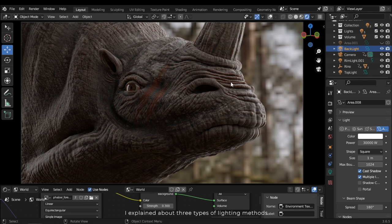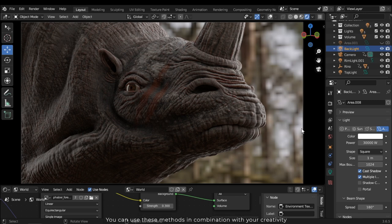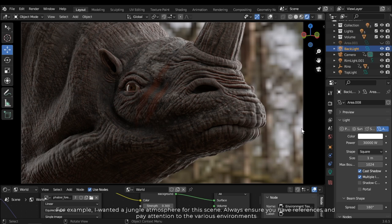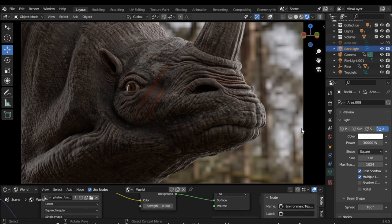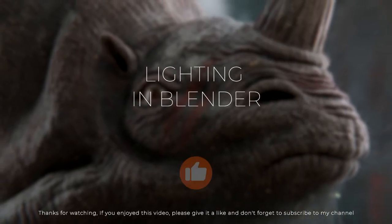I explained about three types of lighting methods. You can use these methods in combination with your creativity. Always pay attention to the atmosphere you want to create — for example, I want a jungle atmosphere for this scene. Always ensure you have references and pay attention to the various environments. Thanks for watching. If you enjoyed this video, please give it a like and don't forget to subscribe to my channel.